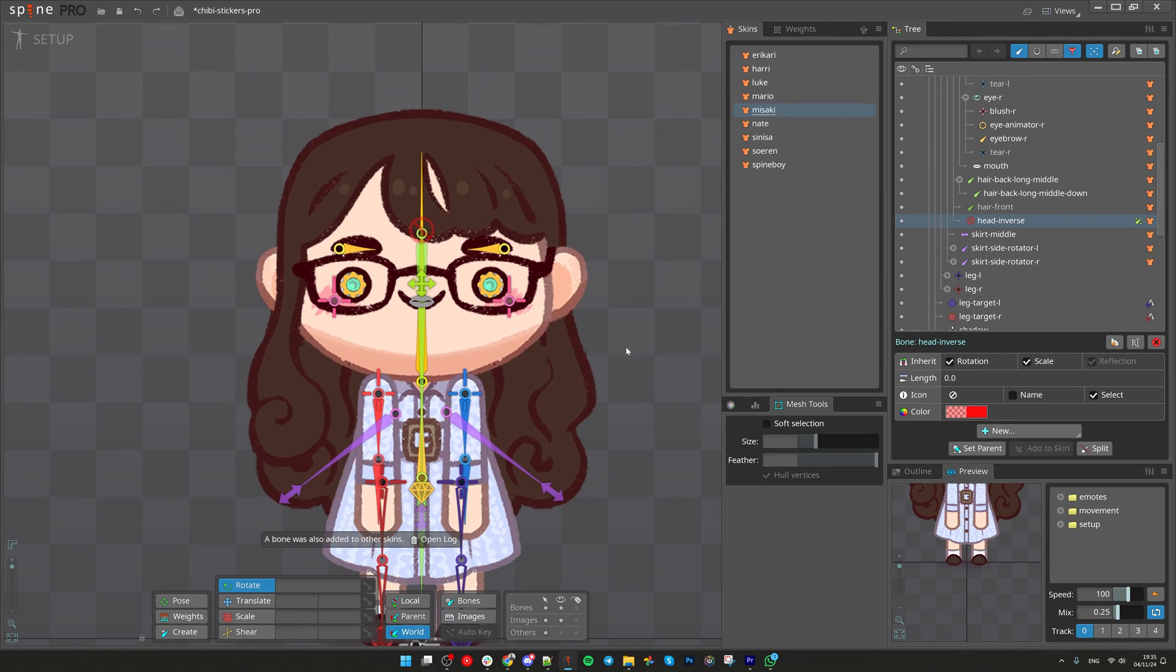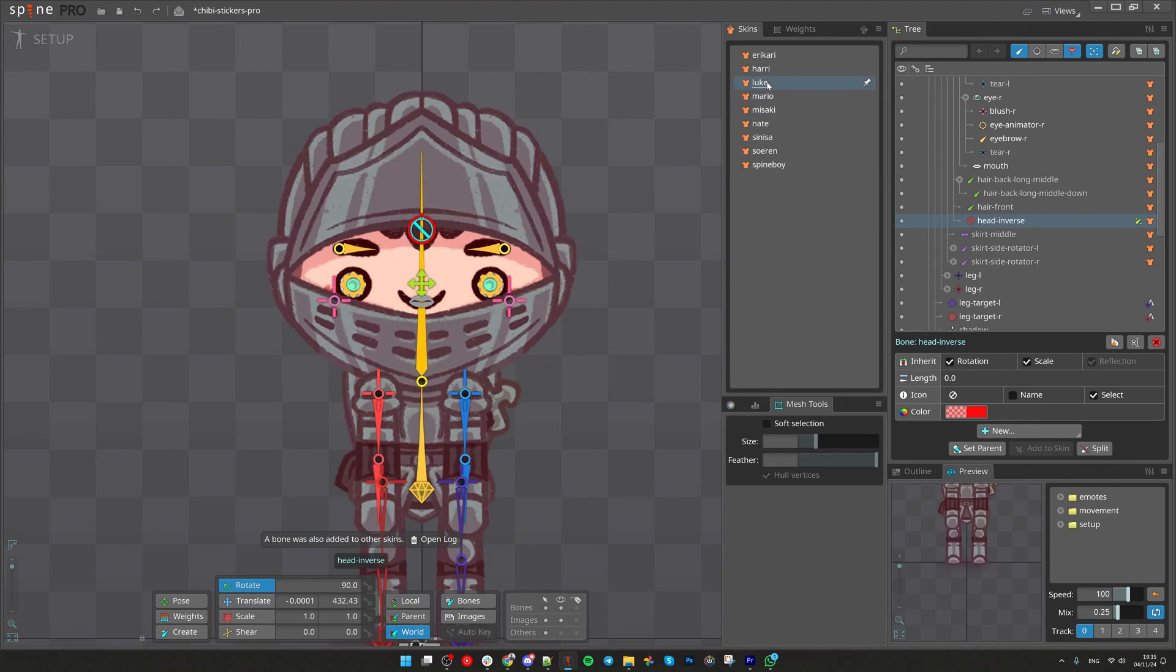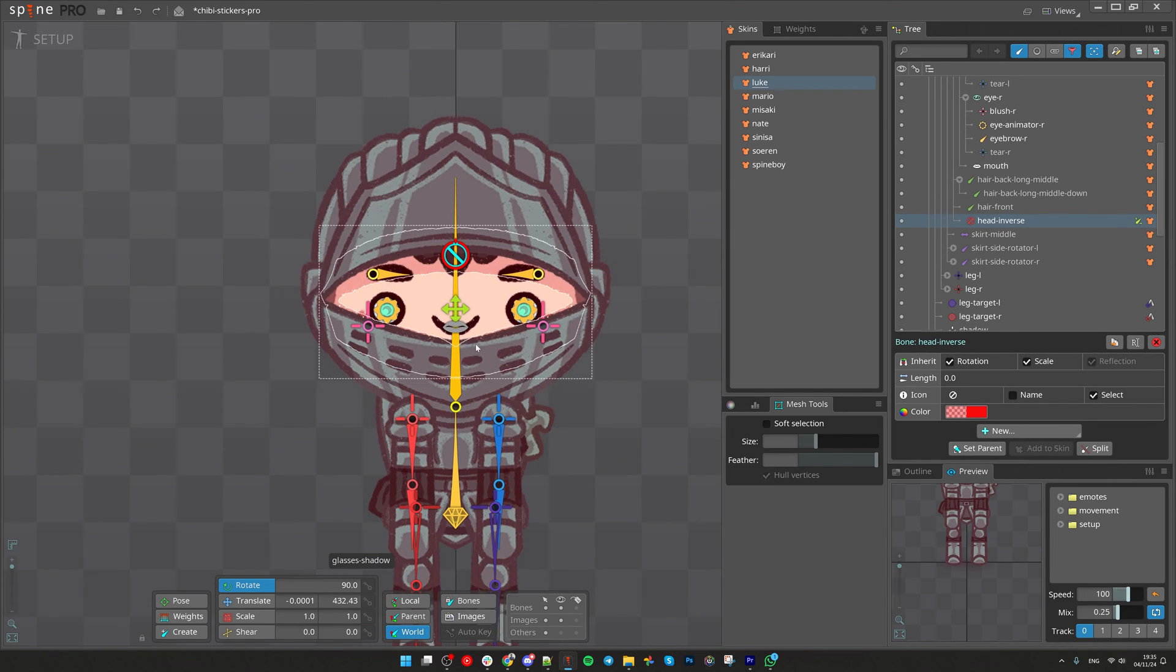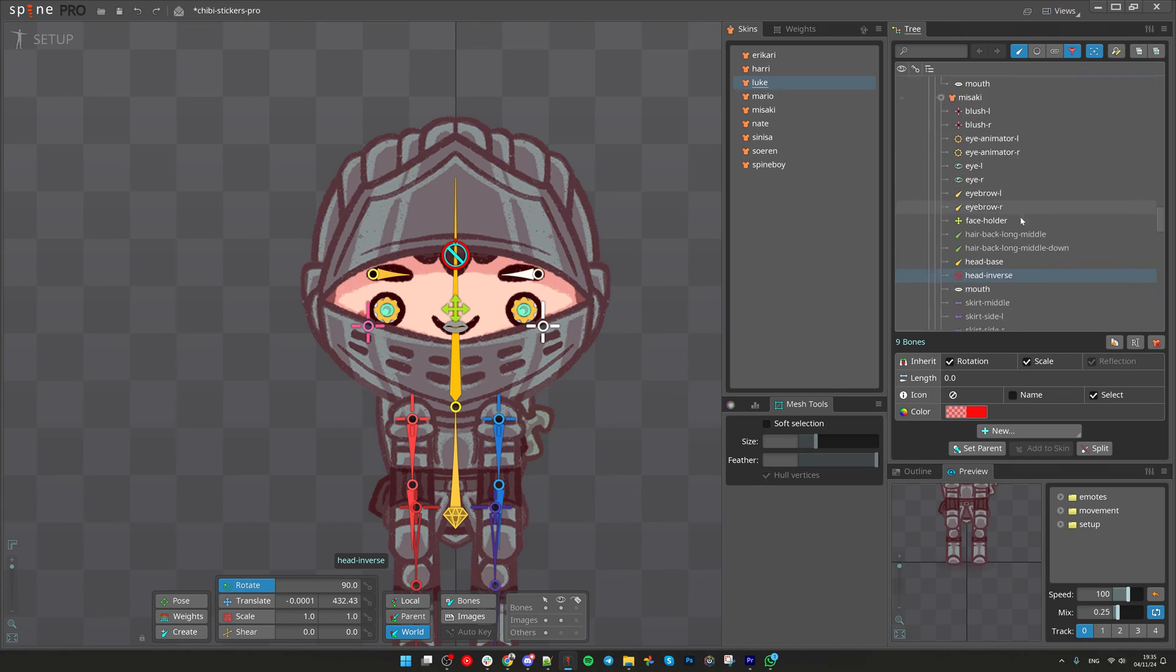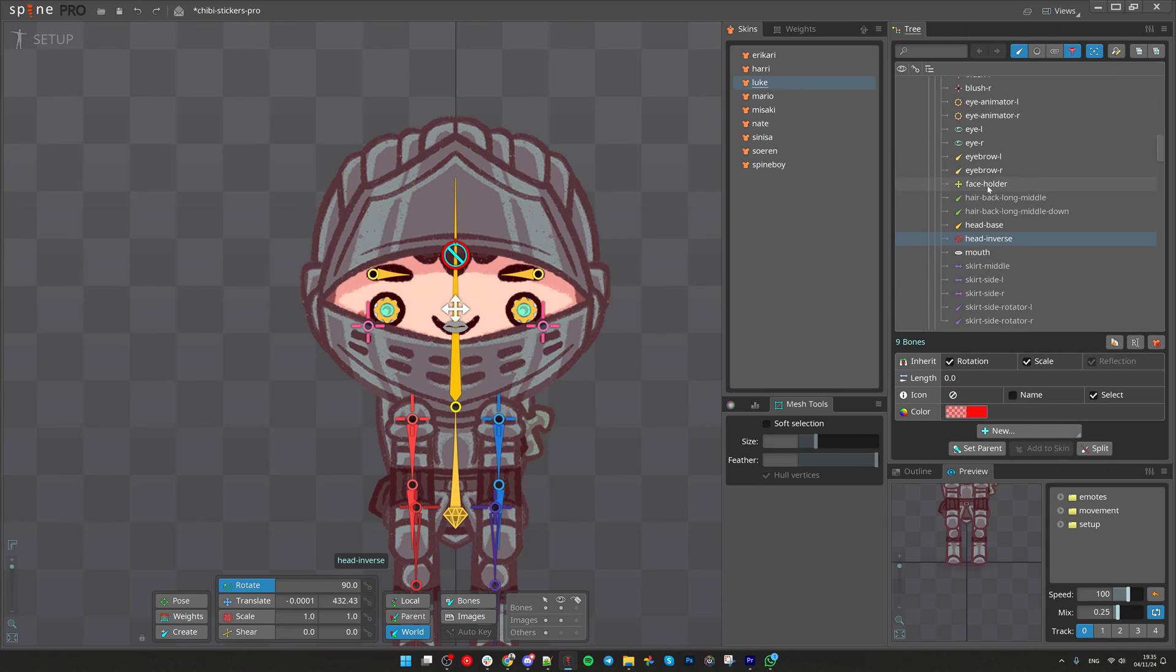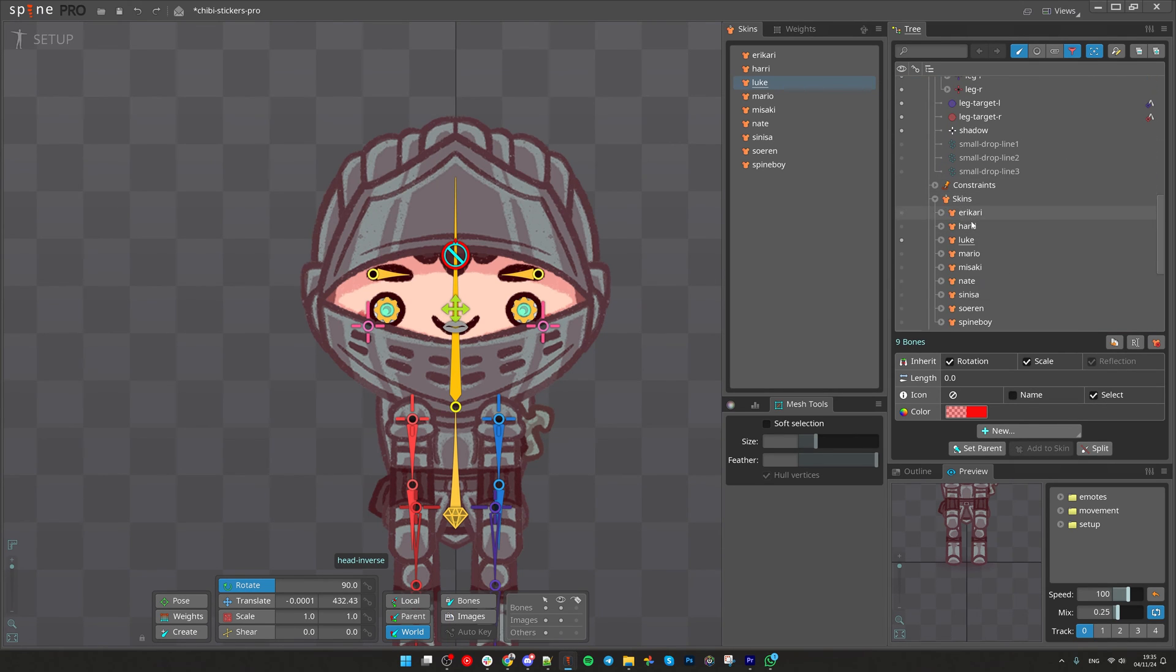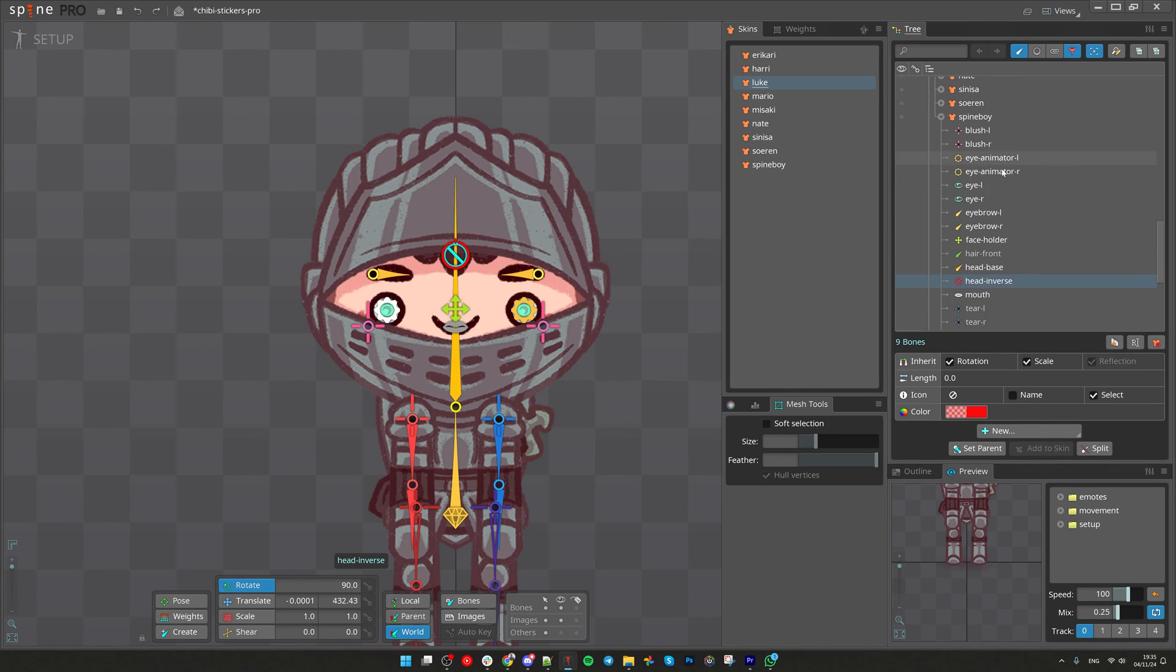So back to the question. The reason we see it here in all the skins is that Spine is smart and when you add it, Spine sees that these attachments were using those bones and added all those bones to the corresponding skins. You can observe that here when you come to tree view and expand the skins - every skin has the same set of bones that we added.